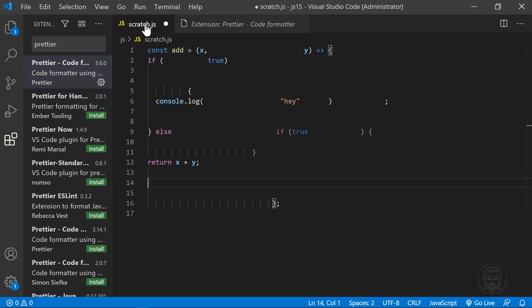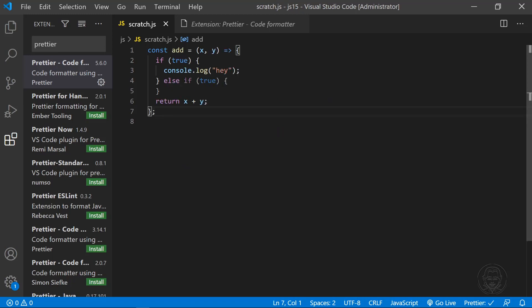Here is some very ugly code with extra spaces and erratic indented margins. When I save the file, you can see how Prettier instantly reformats my code for consistency and readability.